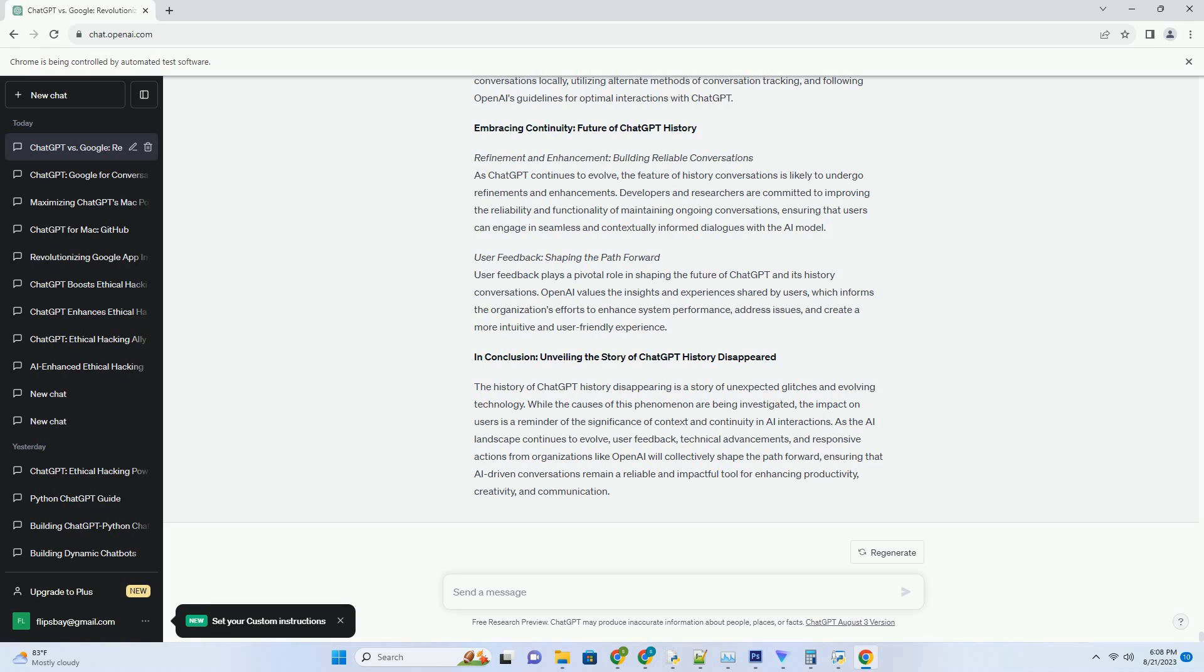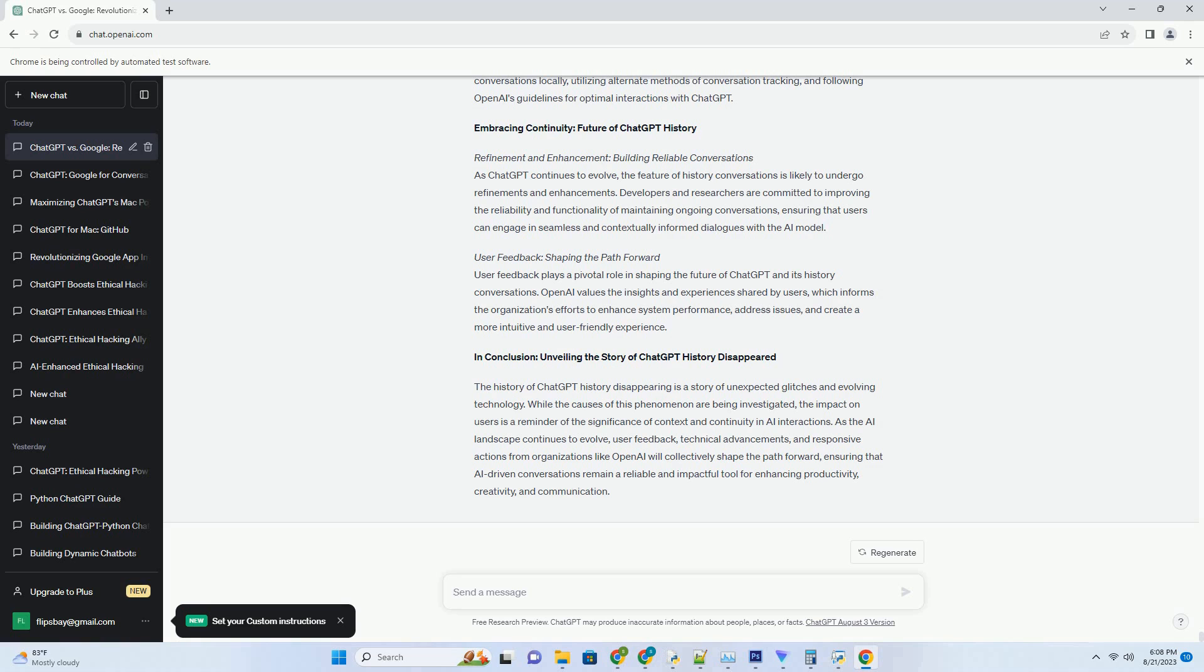Creative Applications of ChatGPT History Chrome Extension. Content Creation: Streamlining Writing Processes. Writers, content creators, and bloggers can harness the power of the ChatGPT History Chrome Extension to streamline their content creation processes. Whether it's brainstorming ideas, generating creative headlines, or crafting compelling introductions, the extension's history functionality provides a coherent context that guides the AI model's responses. This collaboration between human creativity and AI-generated insights fosters efficient and impactful content generation.